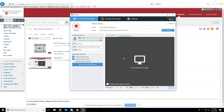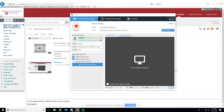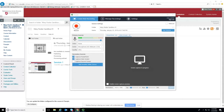Does anybody have any questions? The question is: does F10 stop the recording? Yes — the function keys are F8 to start recording, F9 to pause or resume, and F10 to stop the recording.